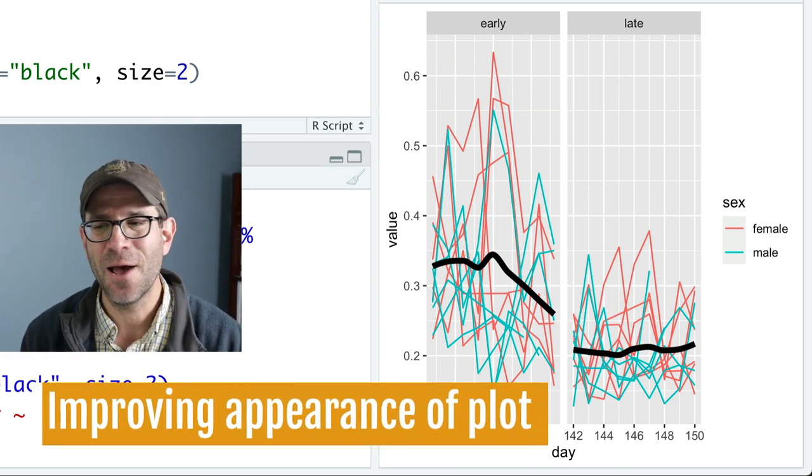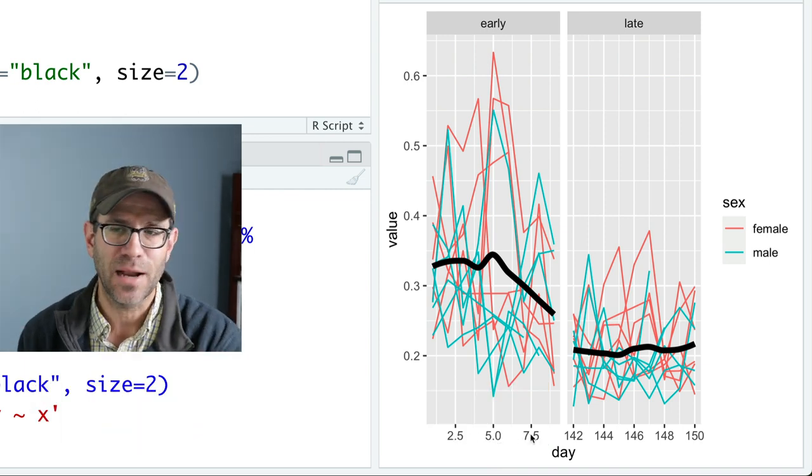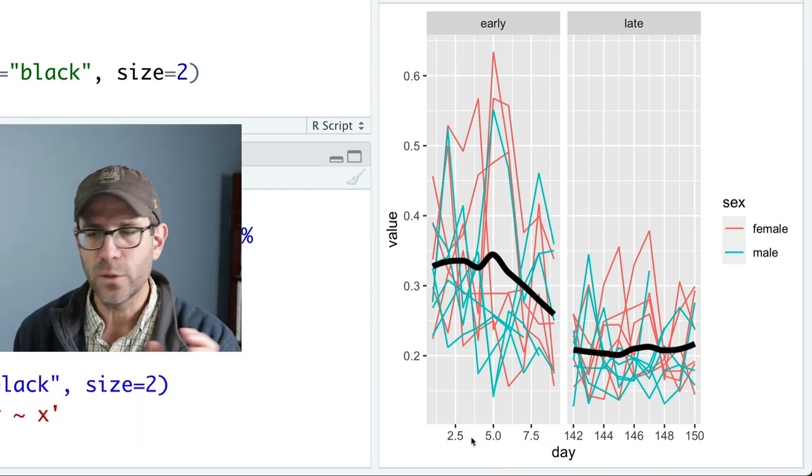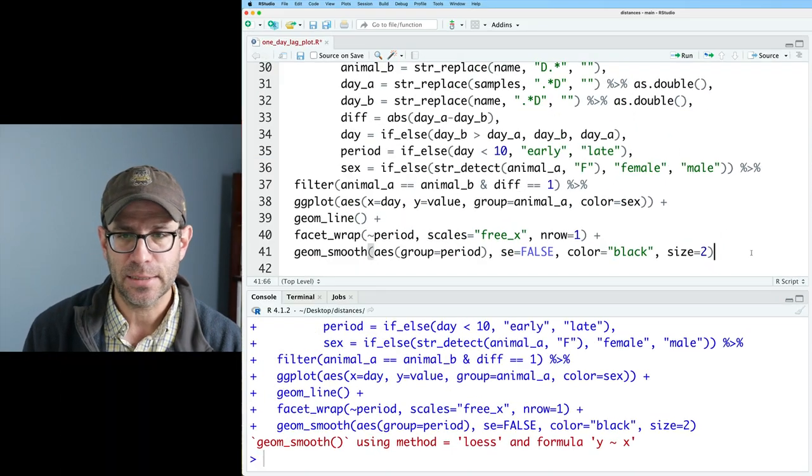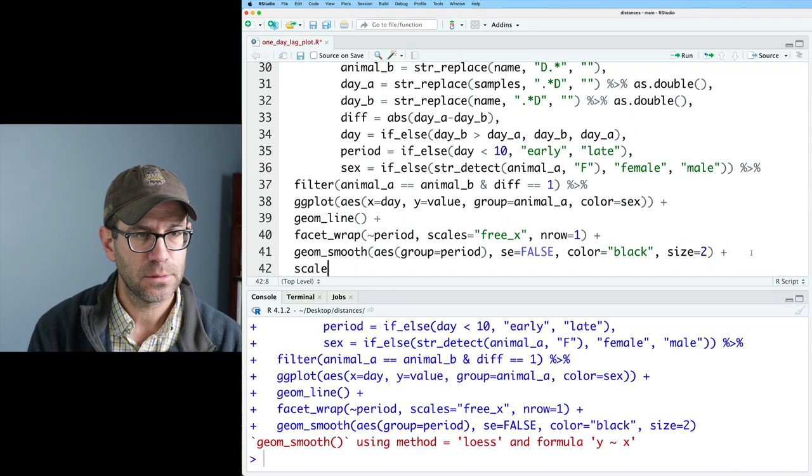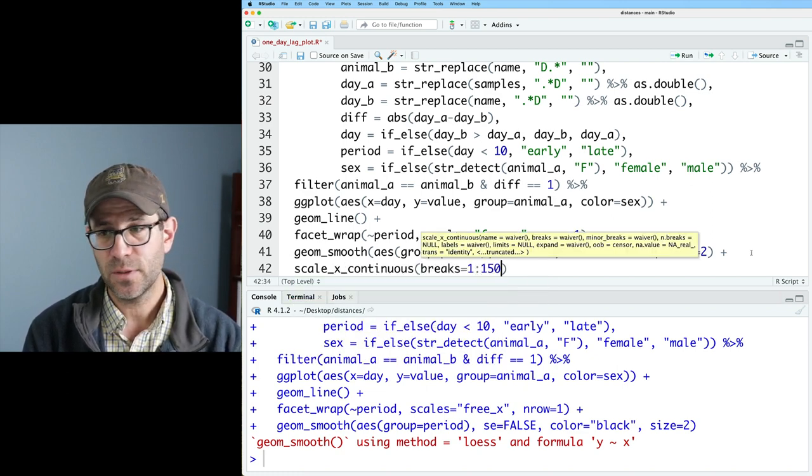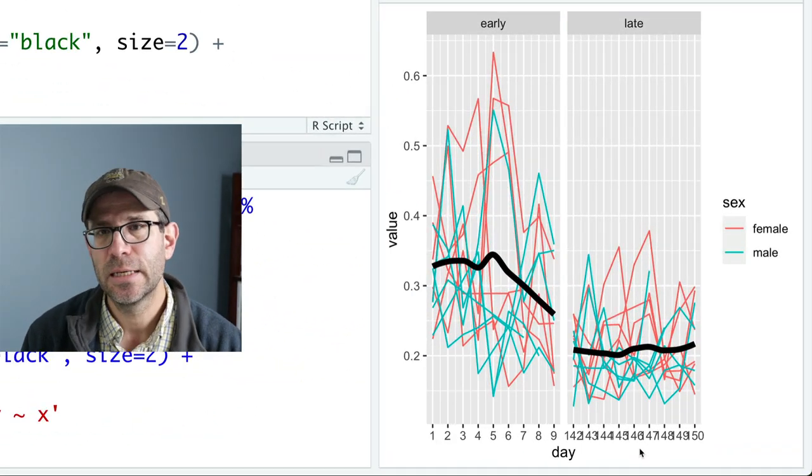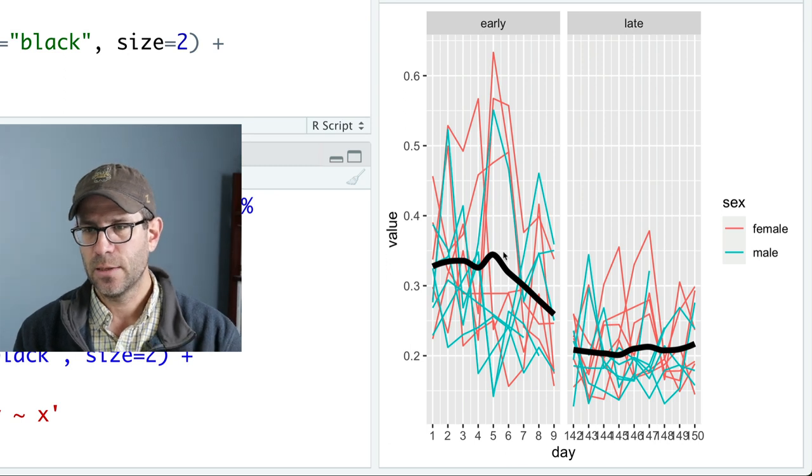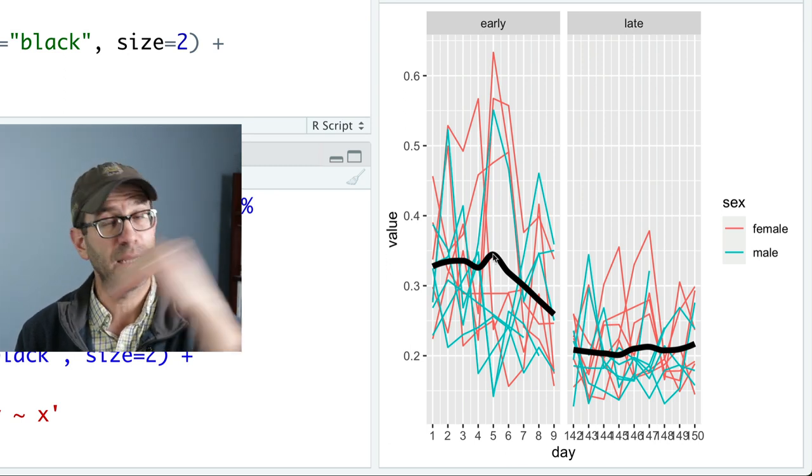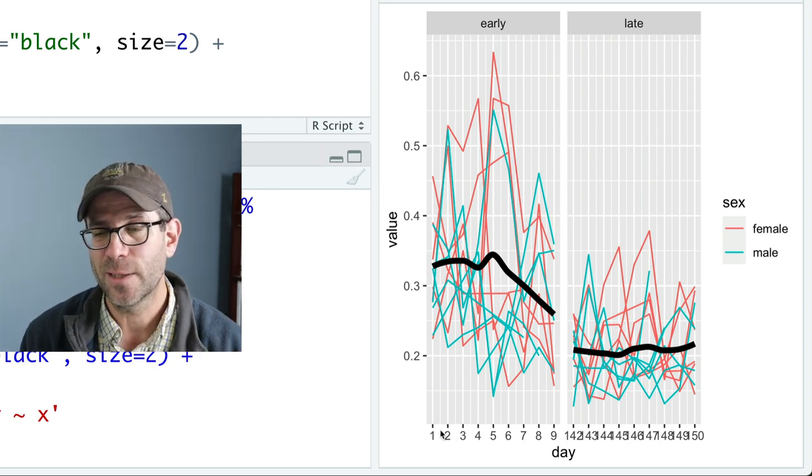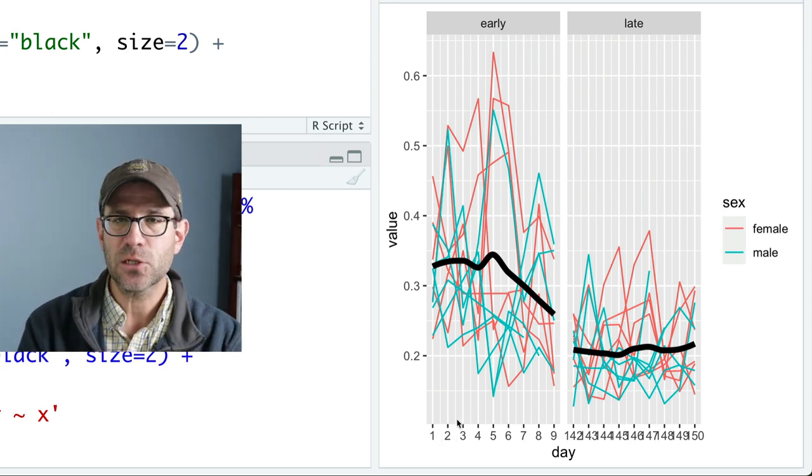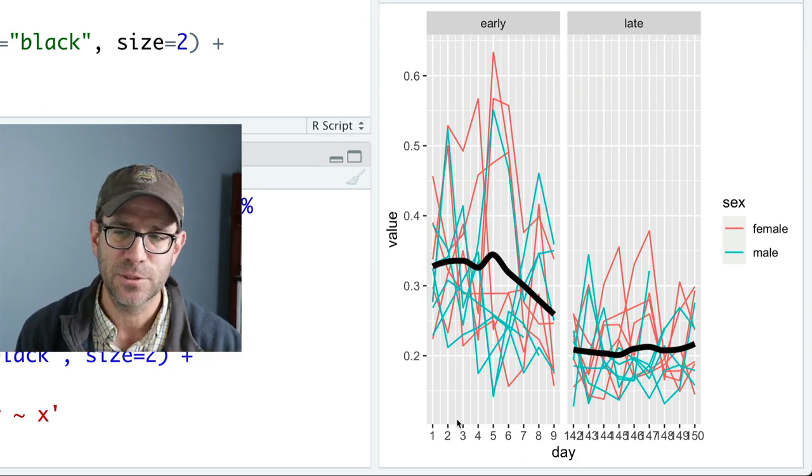One thing I'm not jazzed out is this x-axis. Again, having this, you know, two and a half, five, seven and a half, I'd rather have, you know, one, two, three, four, five, six, all the way out to 150. So let's go ahead and add a scale_x_continuous. And we'll do breaks equals one to 150. And so now we can see that we have these day breaks. And so that looks good. It's much easier to see then that that change is actually starts at day five. And after day five, things start to fall off. And we don't have those incremental days on the x-axis. Things are a bit jammed in here and we'll resolve that before we finish today's episode.